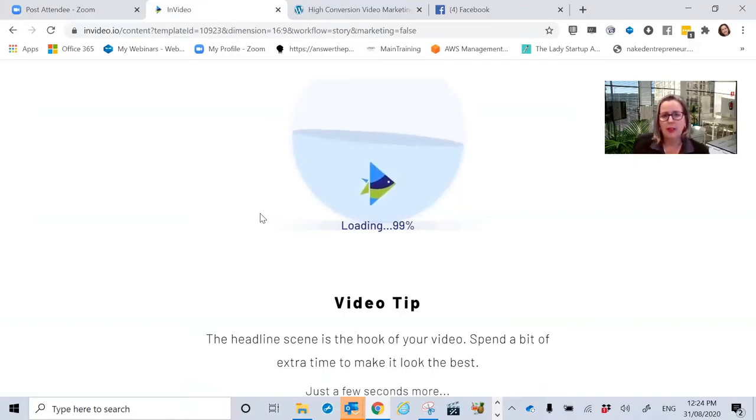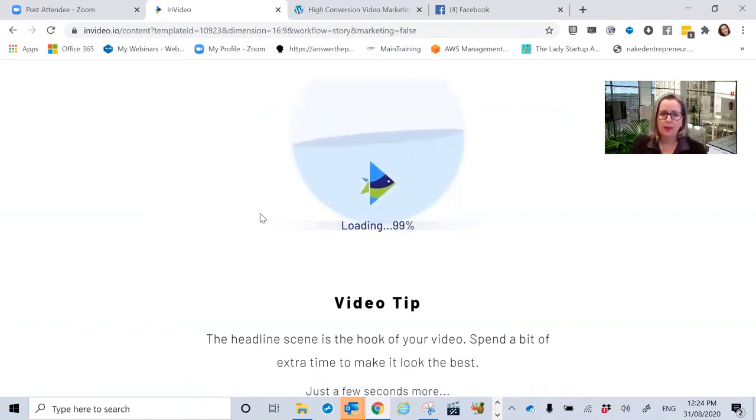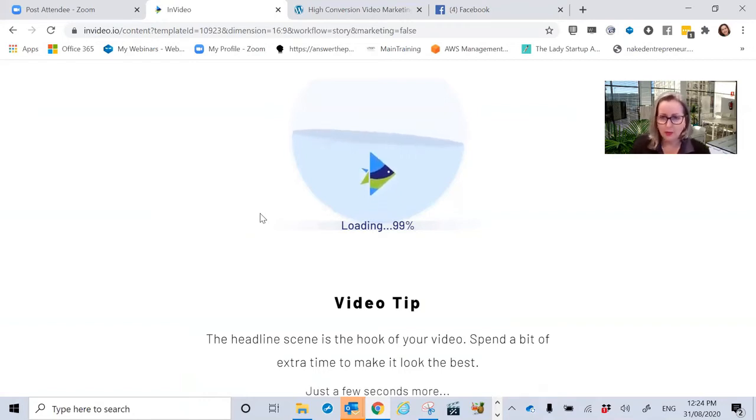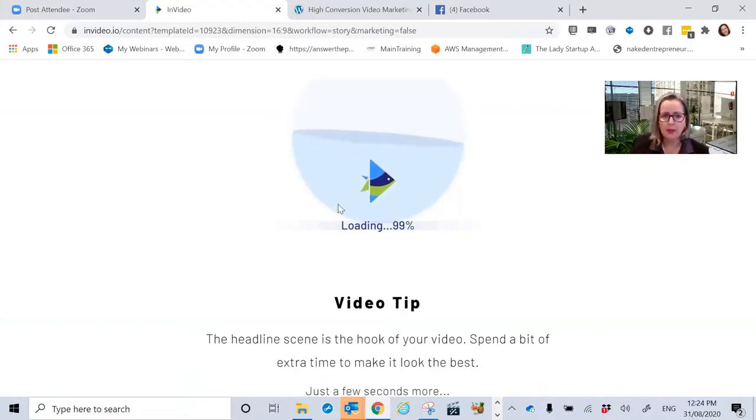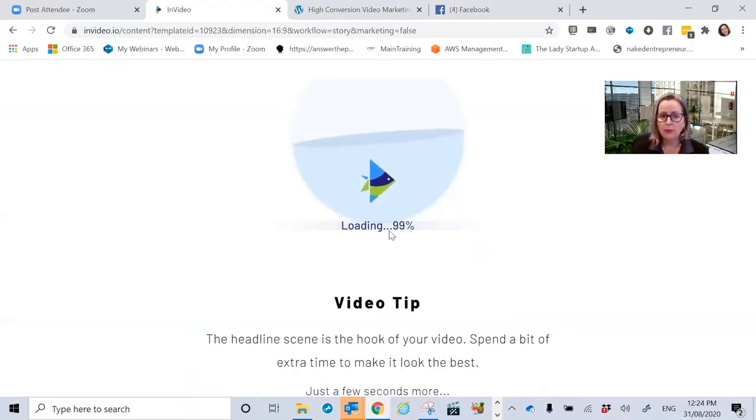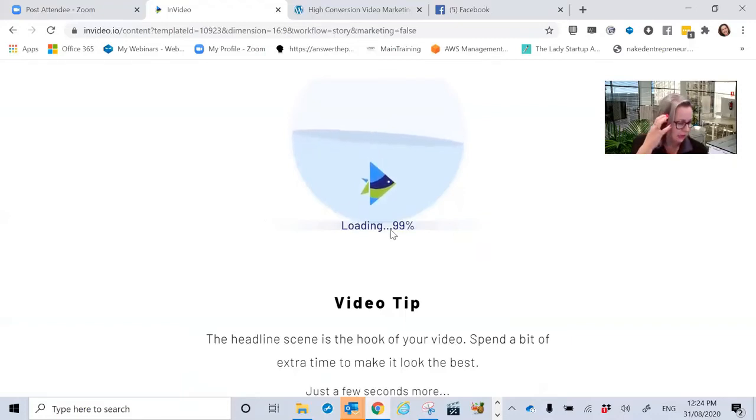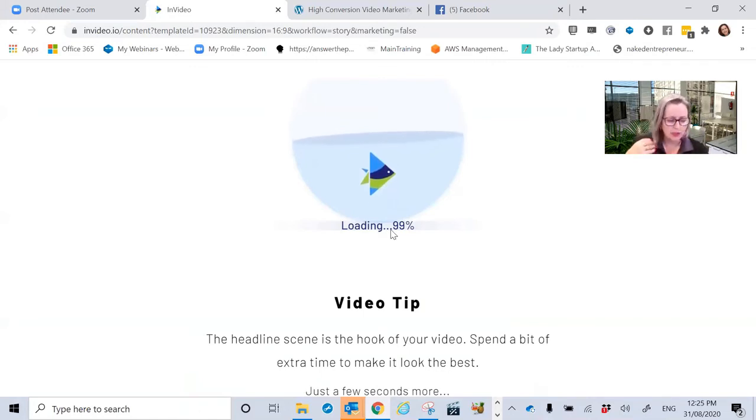99%. Of course, I couldn't just do one and have it ready for you earlier because you wouldn't see it in actual action. And I really wanted you to see it in action.